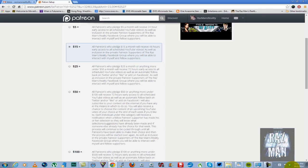Powering through $50 or anything more under $100 a month, you'll get 72 hours early access to all scheduled YouTube videos, an automatic follow back on Twitter, or add or like on Facebook. You will also receive a chance, once a week to determine an episode of the Razzman's reality. In other words, you'll be able to suggest to me what to review, what you want to see me discuss, what you want to see me talk about in general. That will be your choice if you're under the $50 or more under $100 category. It will be your choice to determine once a week what episode of the Razzman's reality will air.